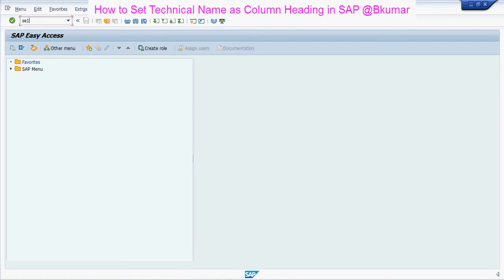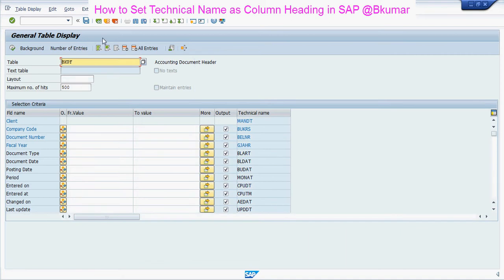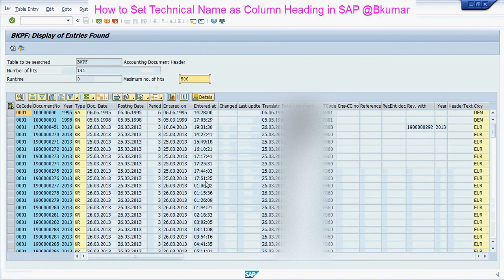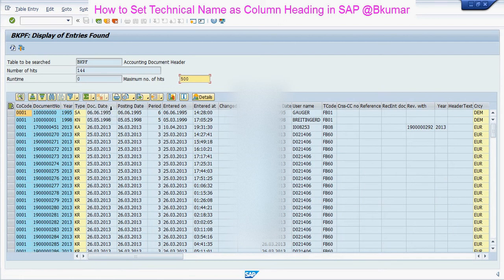Go to transaction code AC16N. You can see here in your selection criteria, the first column is field name, then the technical name is coming. I am generating data for company code 0001. You can see here the document date and posting date — the descriptions of the technical name are coming in the first row.